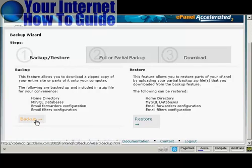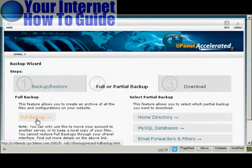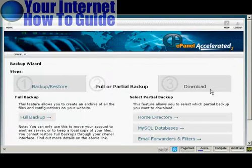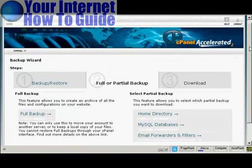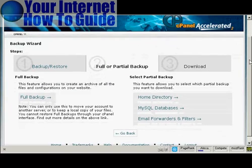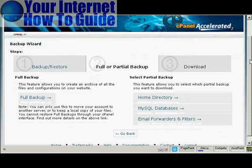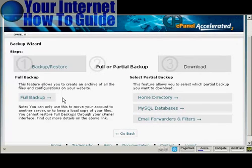So we click on Backup. Then you can choose whether to do a full or a partial backup. Personally, I would do a full backup to begin with and partial backups later on. As it says on the screen here, you can only use this to move your accounts to another server or to keep a local copy of your files. But it's useful to have just for safety, just in case everything crashes.